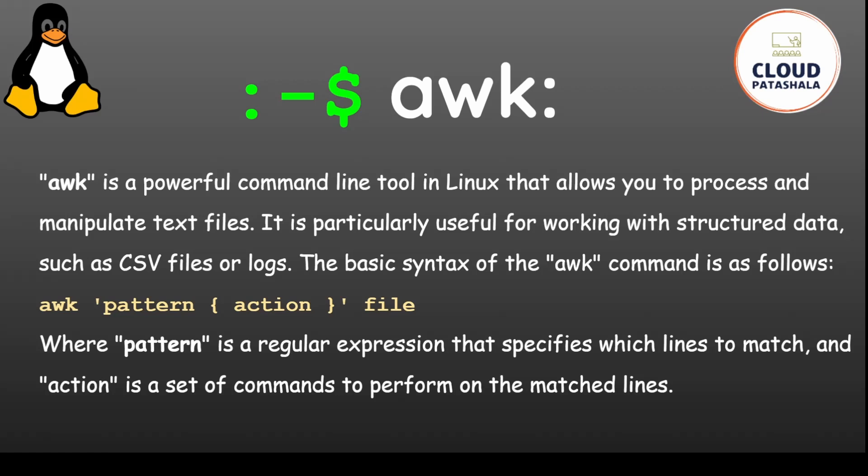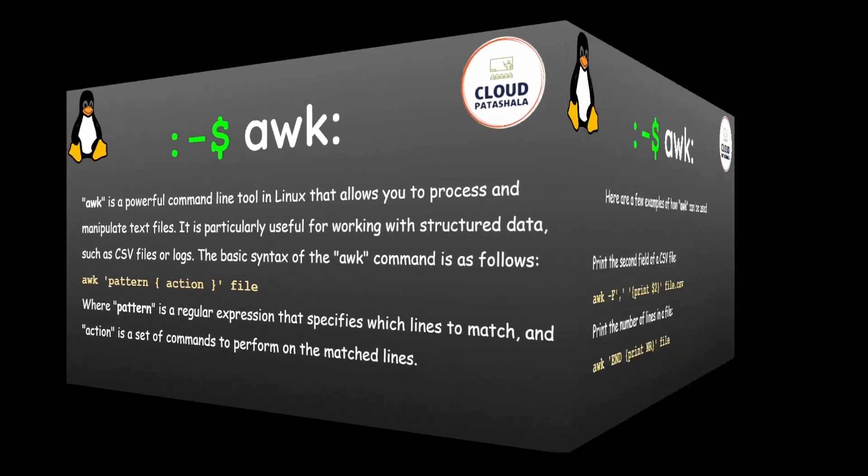The basic syntax of the awk command is as follows. You type awk, a pattern and an action that you would like to do with it, and the name of the file. The pattern is a regular expression that specifies which lines to match and action is a set of commands to perform on the matched lines.